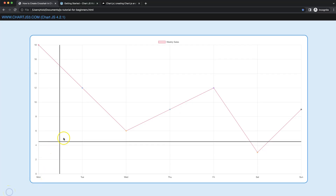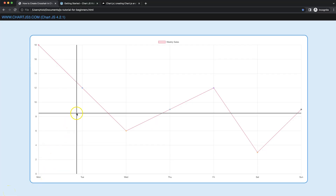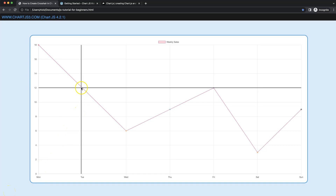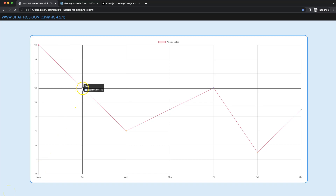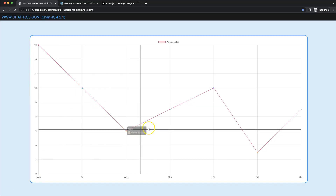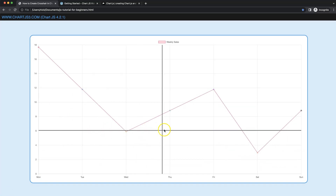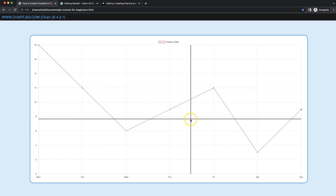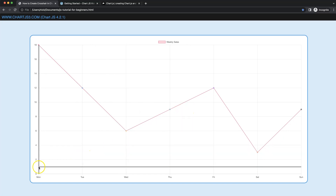Let's look at how we can create a crosshair that will work nicely, including when we're hovering on a tooltip. If you refresh, you can see it will work immediately.